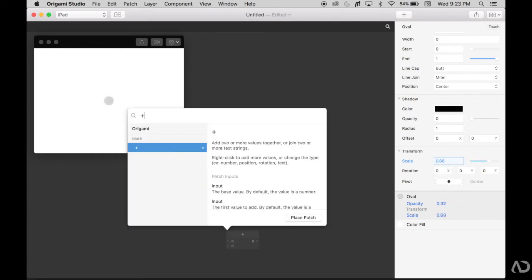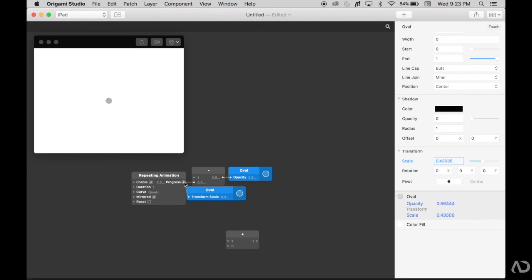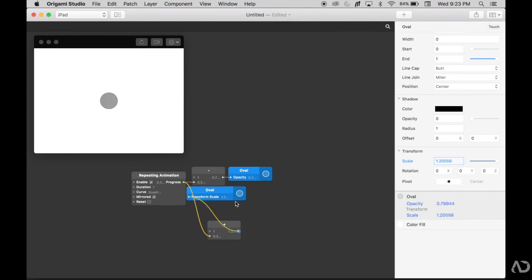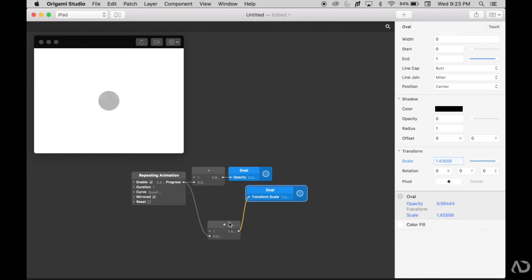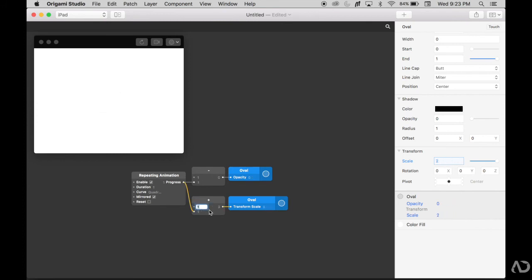Whatever is the progress plus a certain value will equal the scale of this. Maybe it really does start at 1, so the progress plus 1 would equal the oval scale. You'll see how much this increases. It does seem a little bit big, so I'm actually going to decrease it and maybe make it 0.2. So it never actually gets to 0, but it does increase and decrease in size.